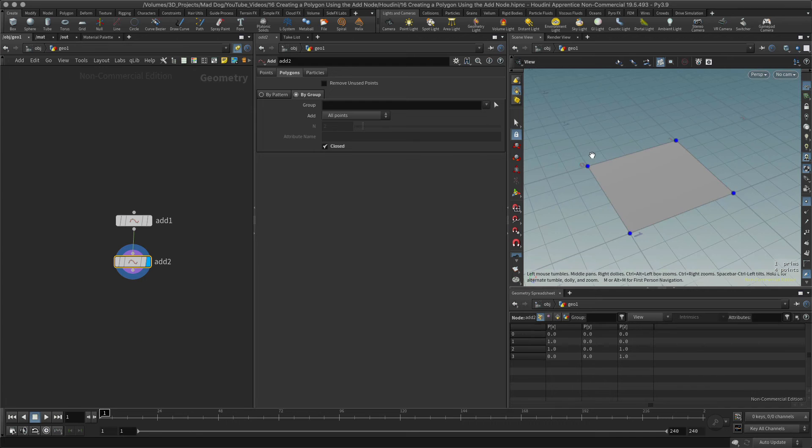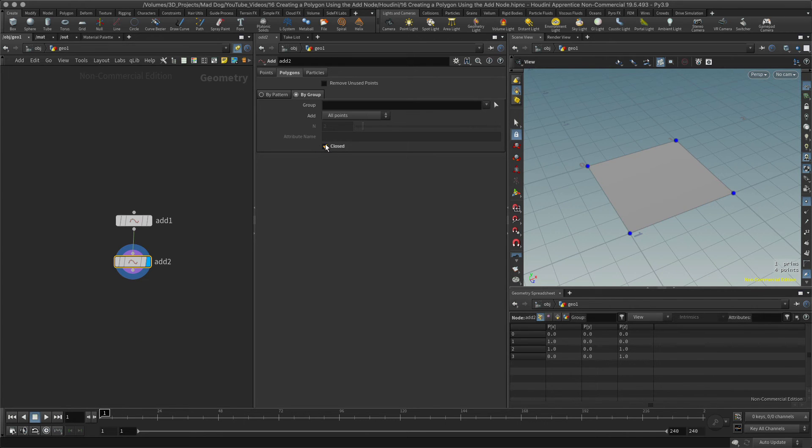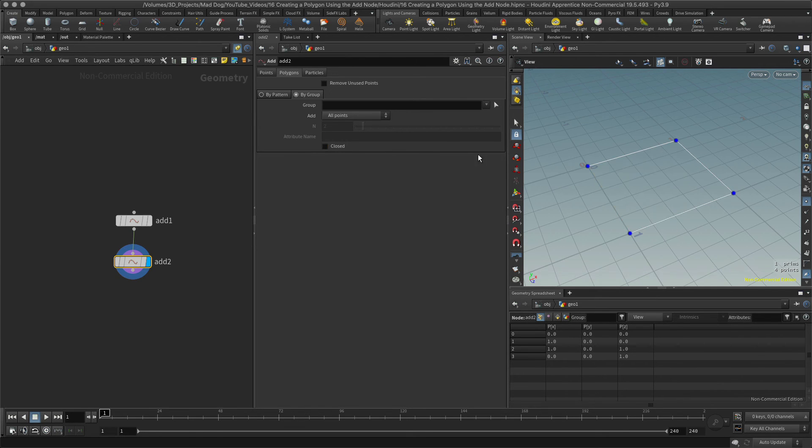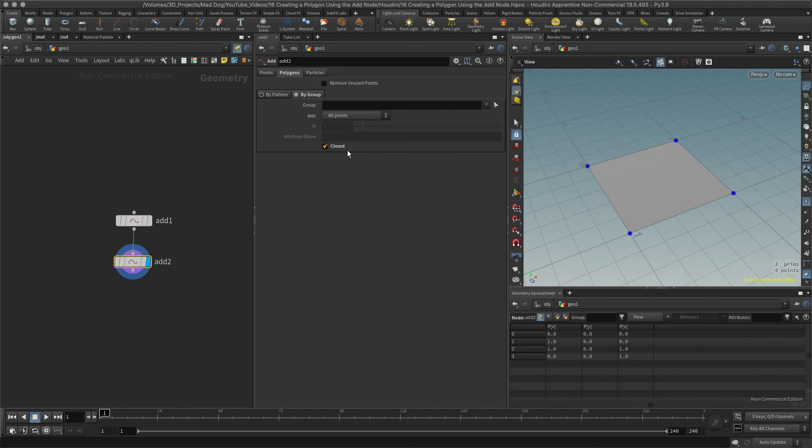So this basically closes this up here, as you can see. So I'll open it again and I'll close it again, and this time it creates a polygon. So it's just how Houdini operates. Once you close the polyline, it then converts into a polygon.